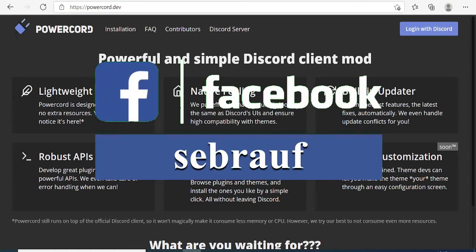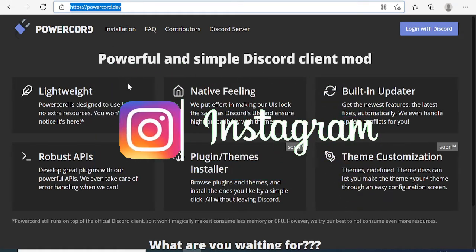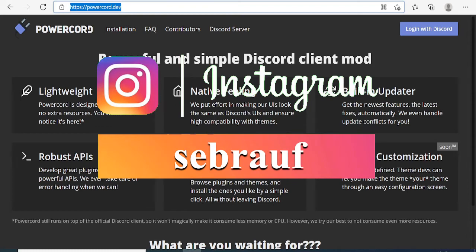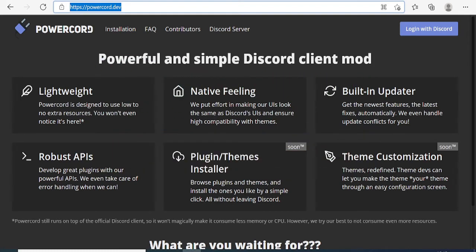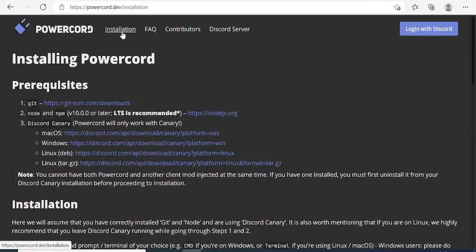You just need to come to this website. I'll leave the link in the description. You can copy and paste in your browser. Once you come to this website, you'll see it says lightweight, native feeling, and it comes with robust APIs, plugins, themes, and theme customization.